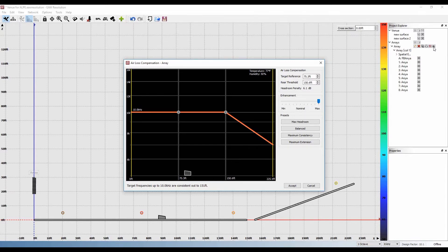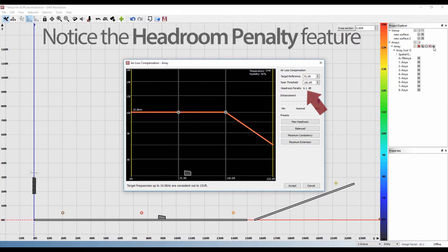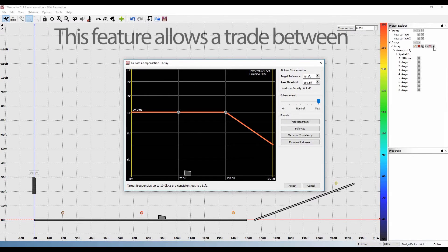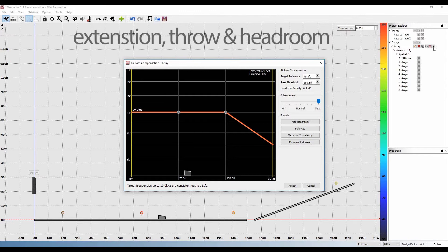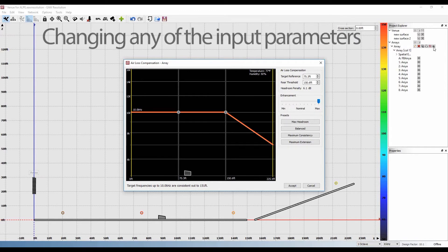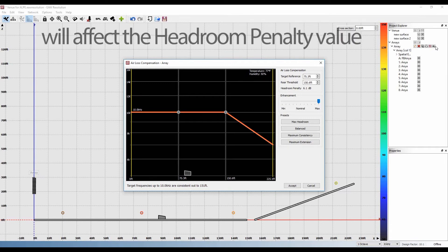One important feature to notice here is the headroom penalty, which is indicated in dB. This allows the user to trade between extension, throw, and headroom depending on the venue, system, and genre. Changing any of the input parameters will affect the headroom penalty value.